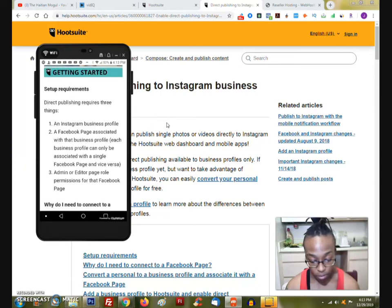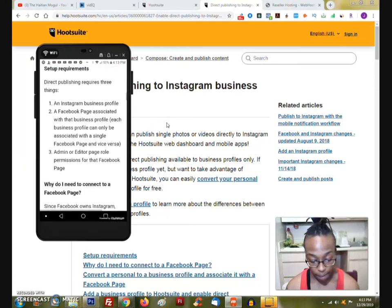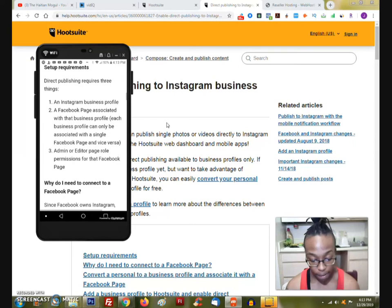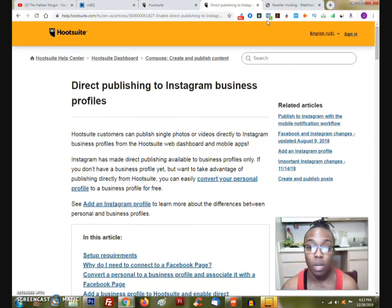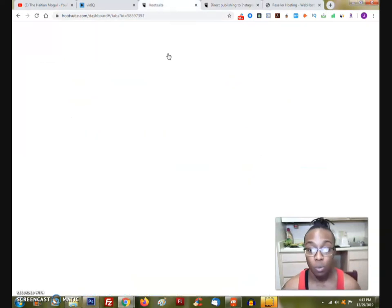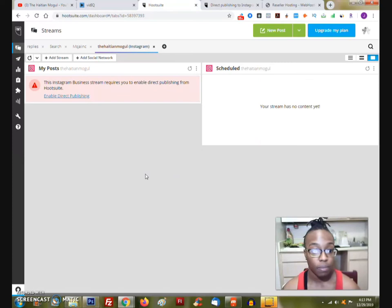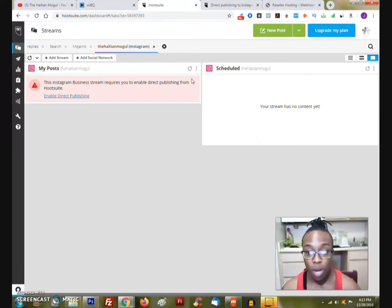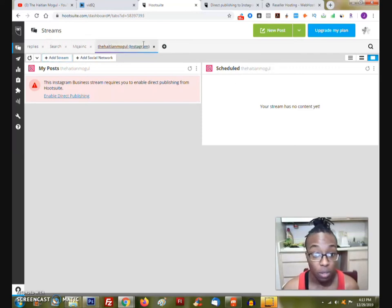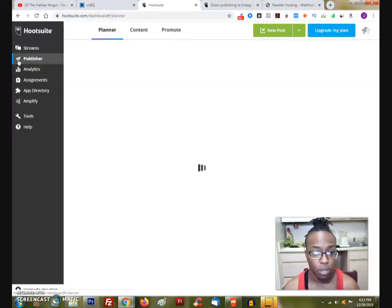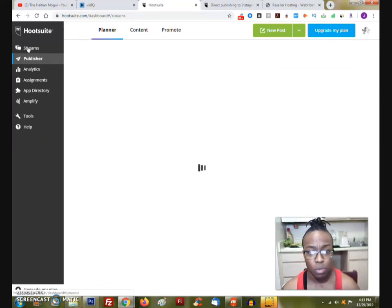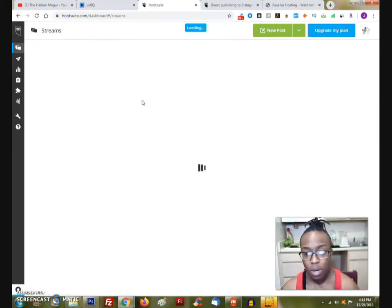So what I want to do is actually set it up. So that's where we're going to find it. We're going to figure out how to do that. So it tells us, it says convert, add Instagram profile, see more of the difference between personal. So now what we're going to do. Now we can. There's a couple things that we can actually do. Now I'm looking at this. This Instagram ministry requires you to enable direct publishing from Hootsuite. So what I will probably do is check out these, the streams.